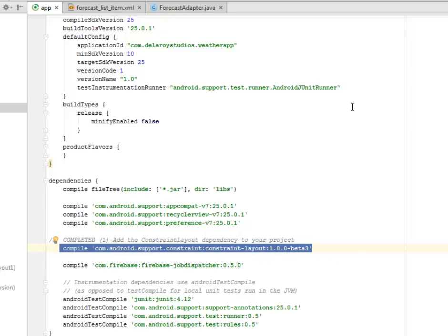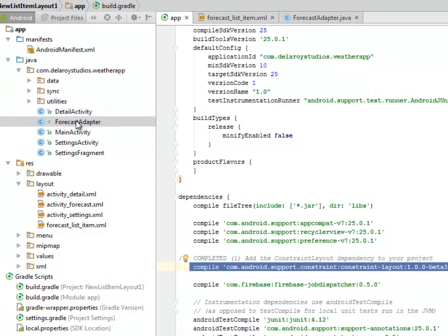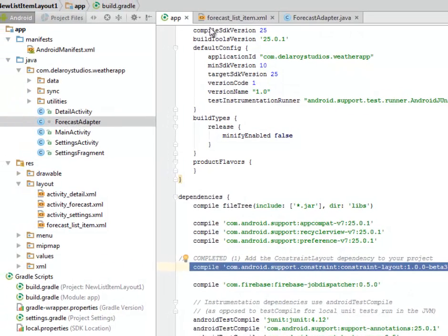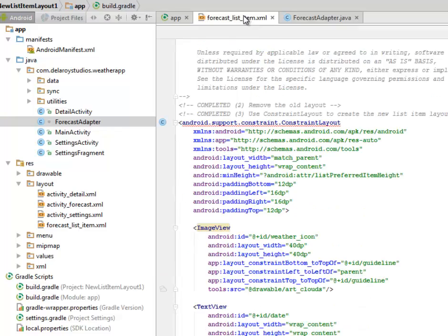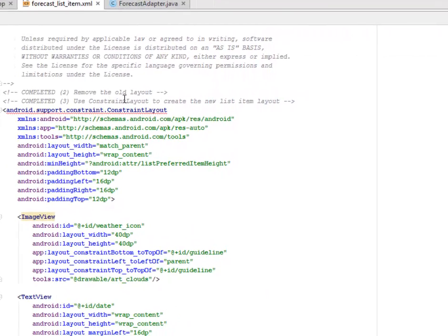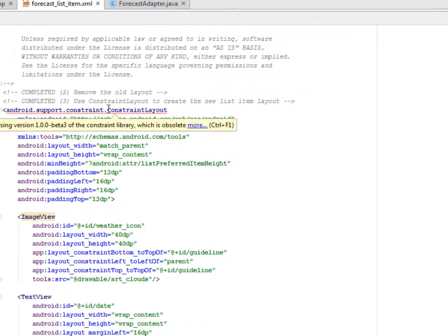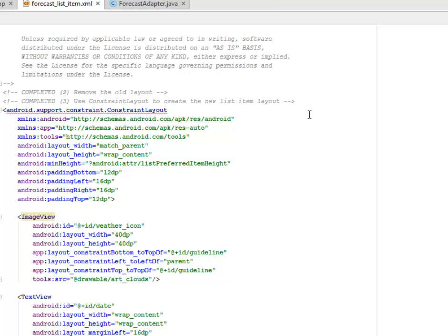You add this up. After adding this line of compile, you synchronize the Gradle and move further to the forecast_list_item.xml where we're going to remove the old layout we had before and we're going to use the ConstraintLayout to create the new list item layout. Now it's like we're snowballing from the list item that we used to have in the later version of Android to RecyclerView and now to the ConstraintLayouts.